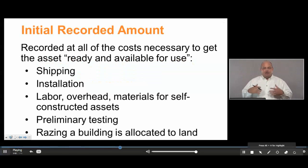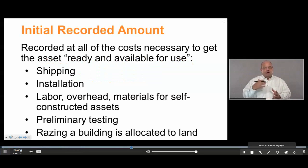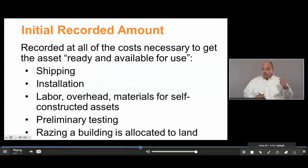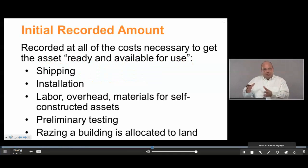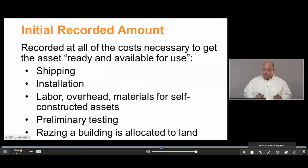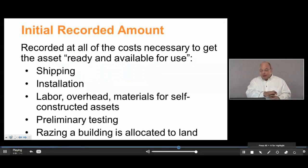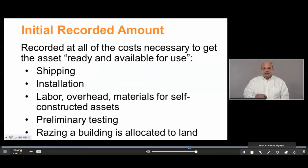The last item is connected to buying land when there's a building on it that we don't want. We need to destroy and remove that building — this is called razing the building. The cost of destroying and removing the building from the land is allocated to the land, because removing the building is one of the costs necessary to get the land ready and available for use. We need plain land, so razing an existing building or structure is part of the cost of preparing the land.